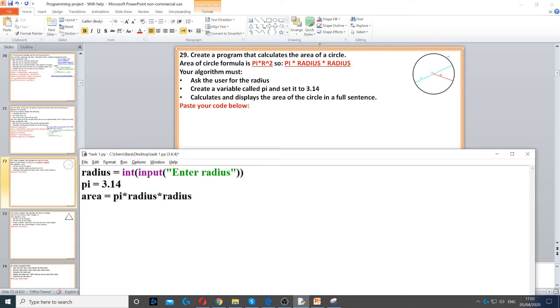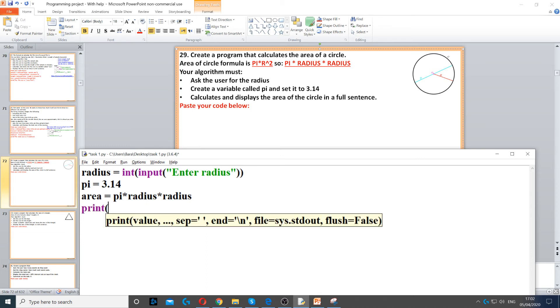Then we need to display it in a full sentence. So print the area of the circle is and then we put area.